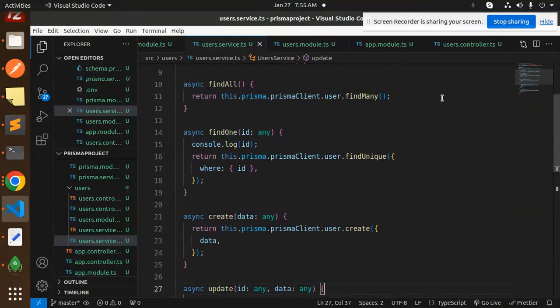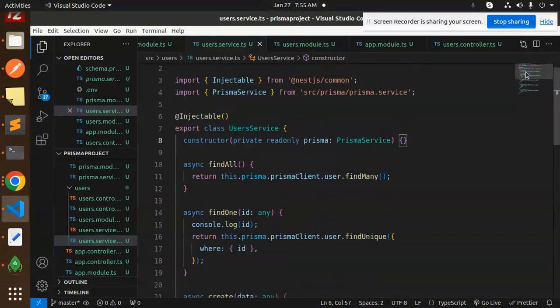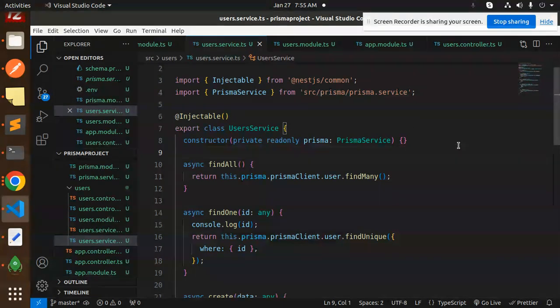In the user service, make sure everything is up to date — the remove, update, create, and findOne methods. This is a full-fledged CRUD REST API using Prisma, MongoDB, and NestJS. For any doubts or queries, leave a comment. Thank you for watching — like, share, and comment. Have a nice day!